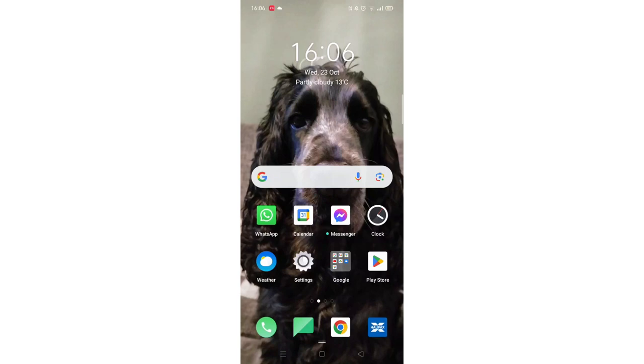We'll guide you through how to download the Klarna app on an Oppo phone. If you find this helpful, consider liking the video and subscribing to the channel.